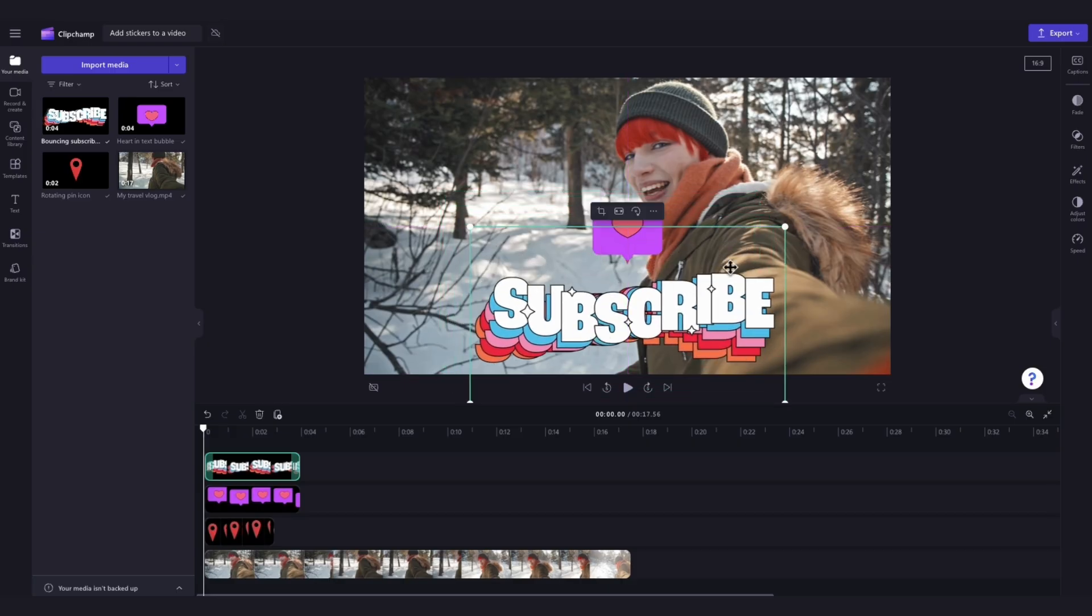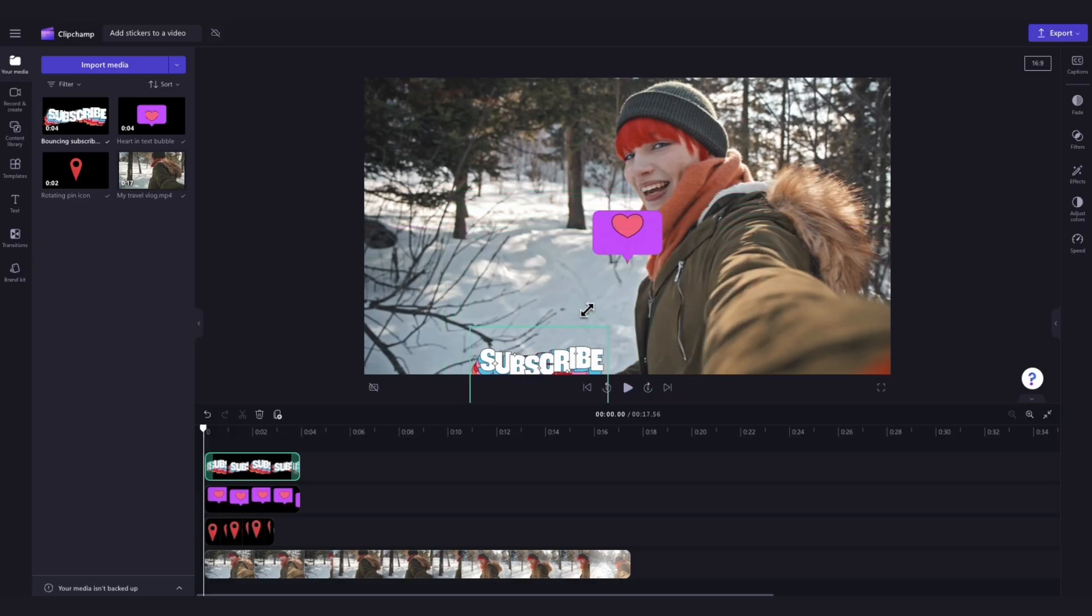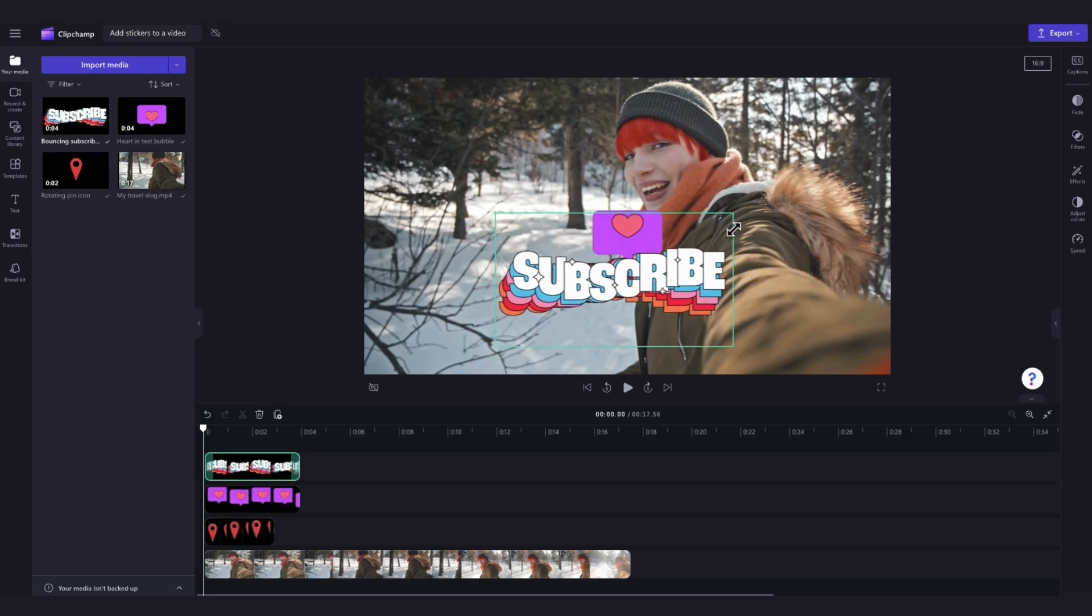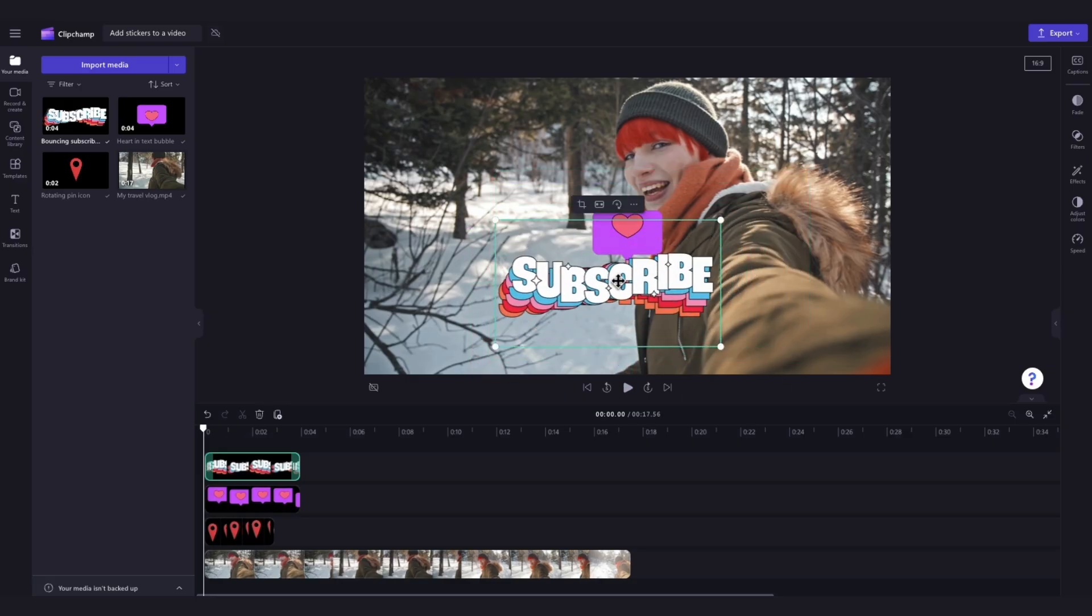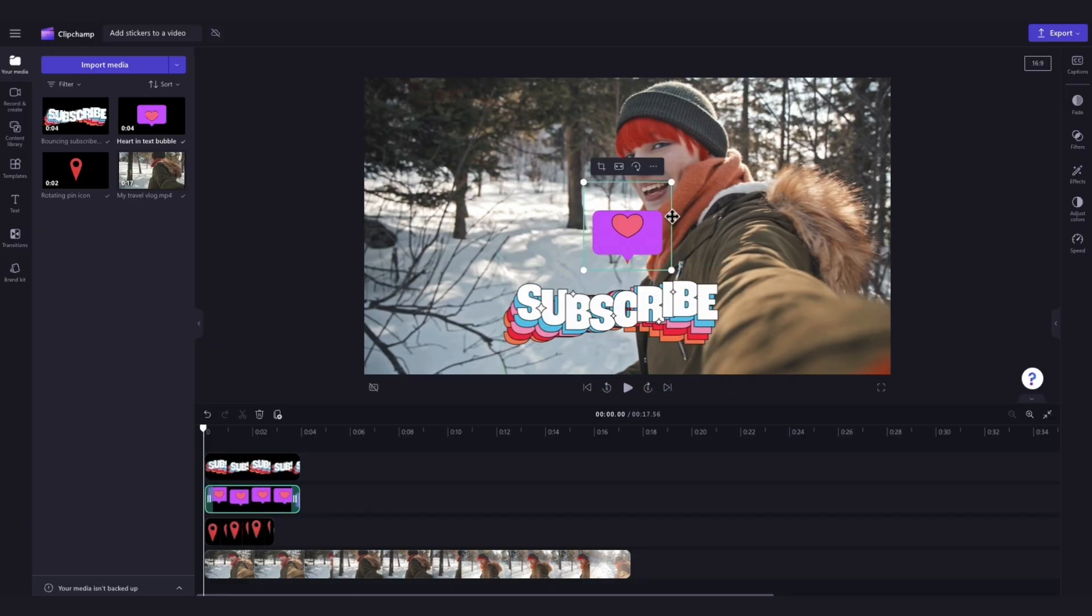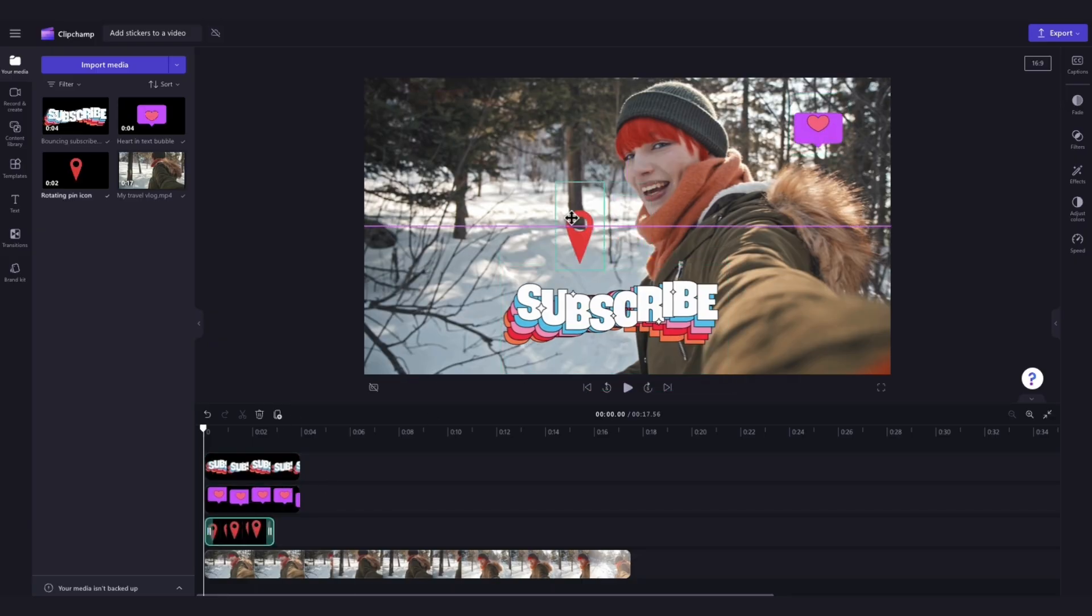Now change the size of the sticker by dragging the corners left or right just like this until you're happy with the size and the placement. You can do this for all of the stickers that you've added in until you're completely happy with the look of your video.